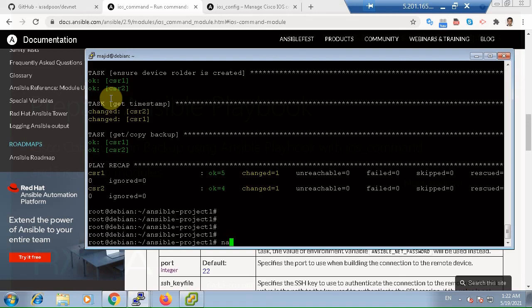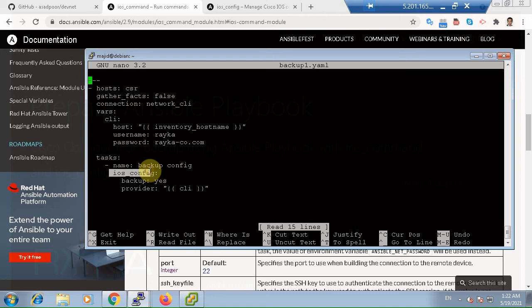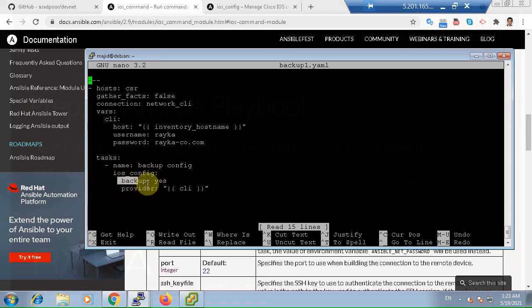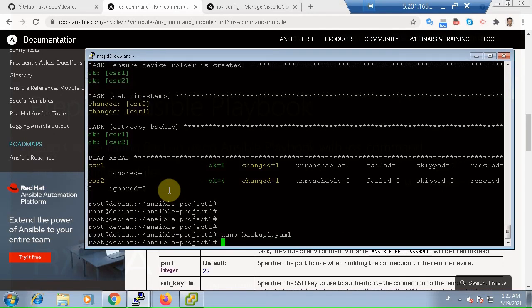Nano backup one yaml. And with the help of Cisco ios_config module. In this module, we have a certain parameter to get backup of devices easily. Just we say to get backup, backup yes, and give the credential to connect to the devices. The backup files are written automatically inside the backup folder. If the directory does not exist, it is automatically created.